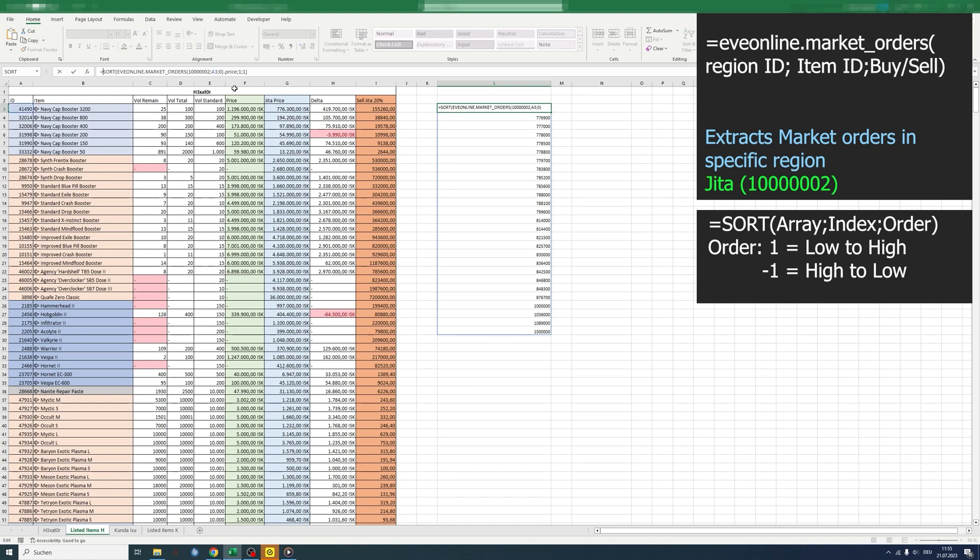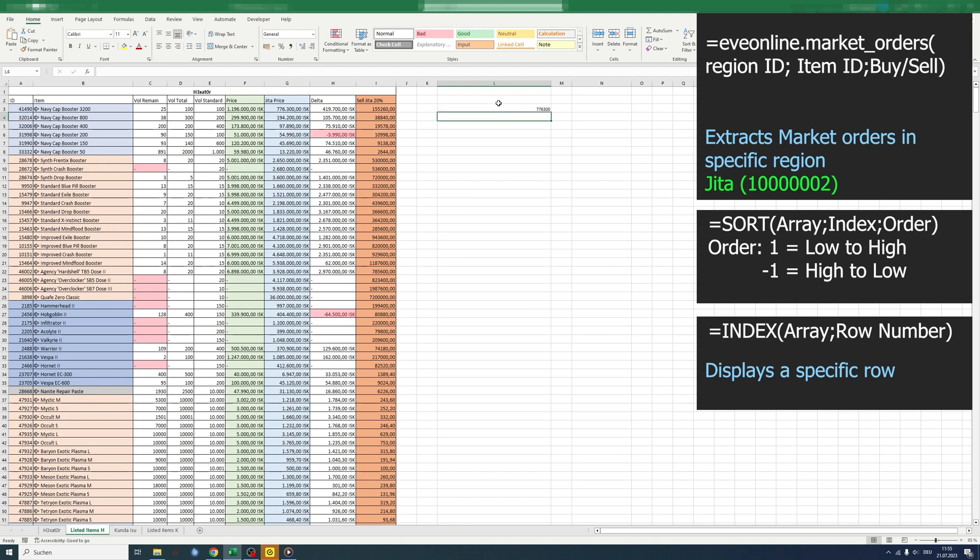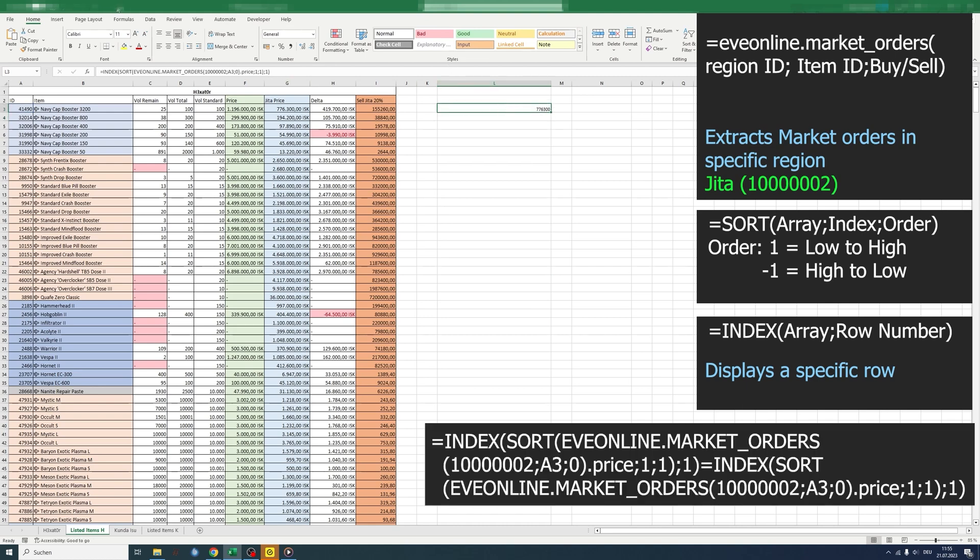Now to only show one row of the array, we need the index. After the index, we're going to type in which row we want to show. In our case, it's the first row, so we have the price of the item.